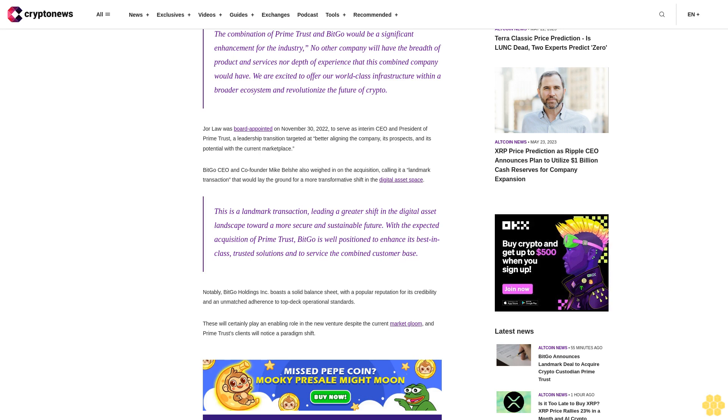Notably, BitGo Holdings Inc. boasts a solid balance sheet with a popular reputation for its credibility and an unmatched adherence to top-deck operational standards. These will certainly play an enabling role in the new venture despite the current market gloom, and Prime Trust's clients will notice a paradigm shift.